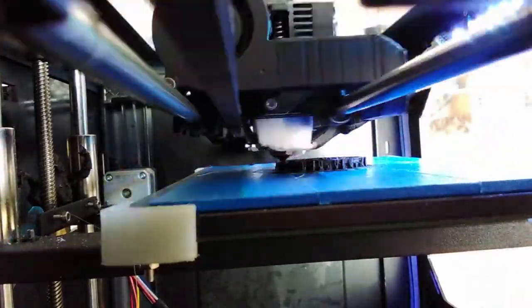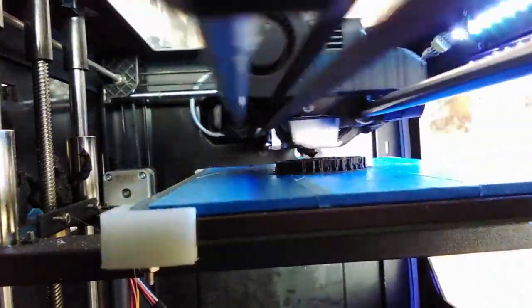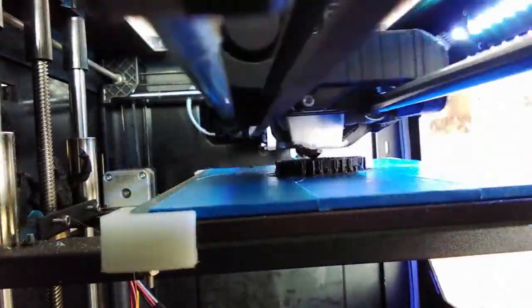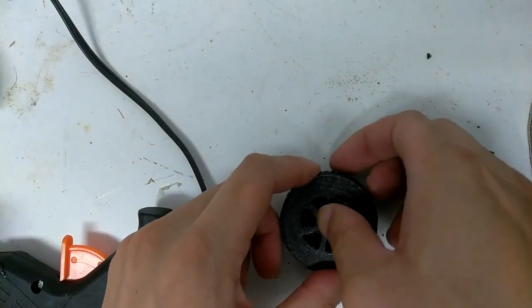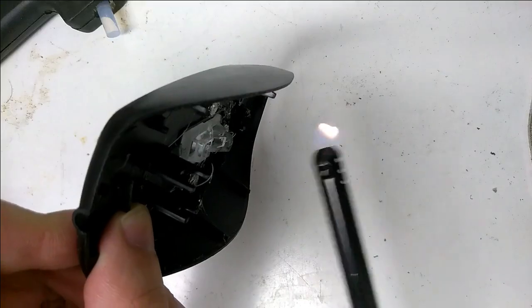Besides a 3D printer and a mouse, you will also need hot glue, a few neodymium magnets, and a lighter.